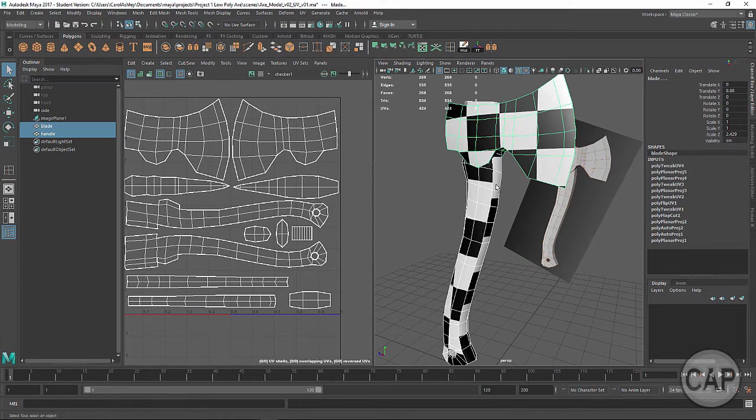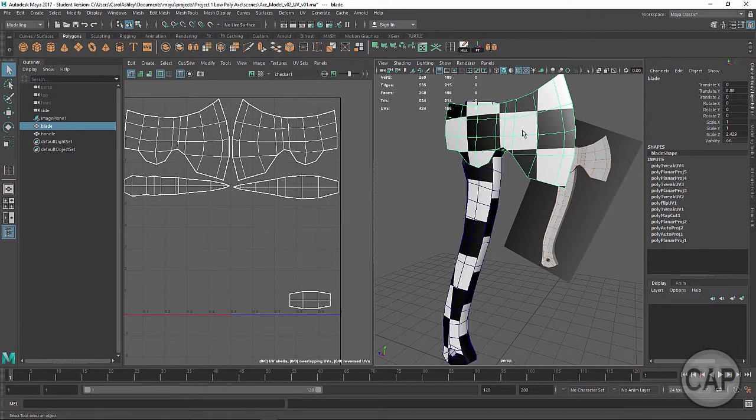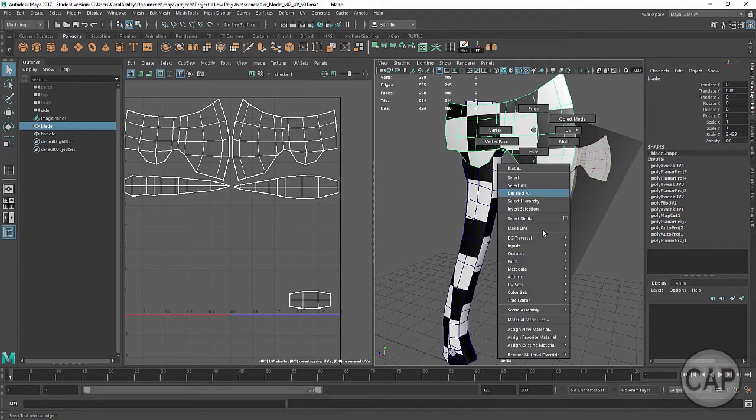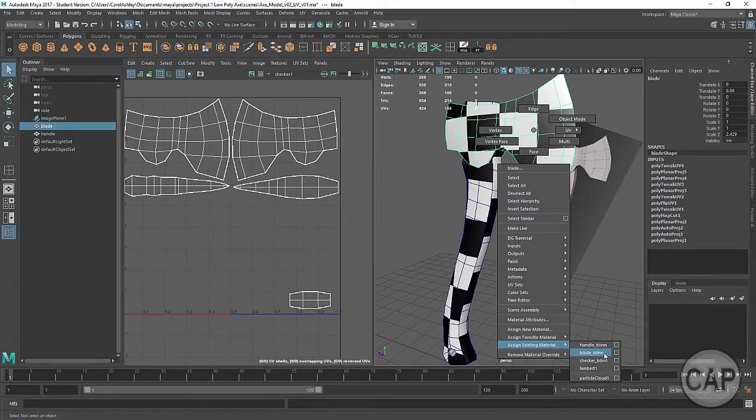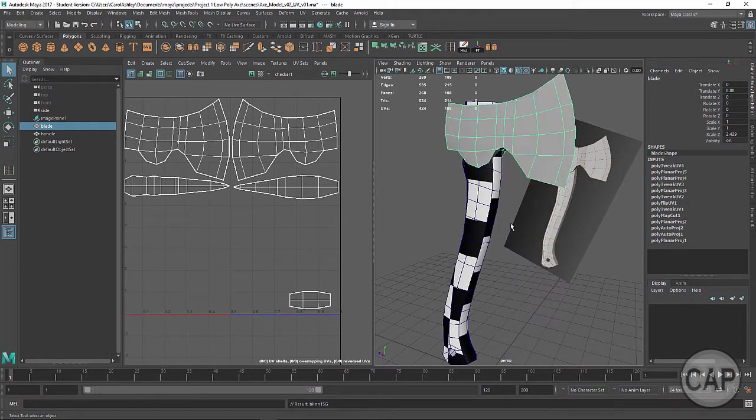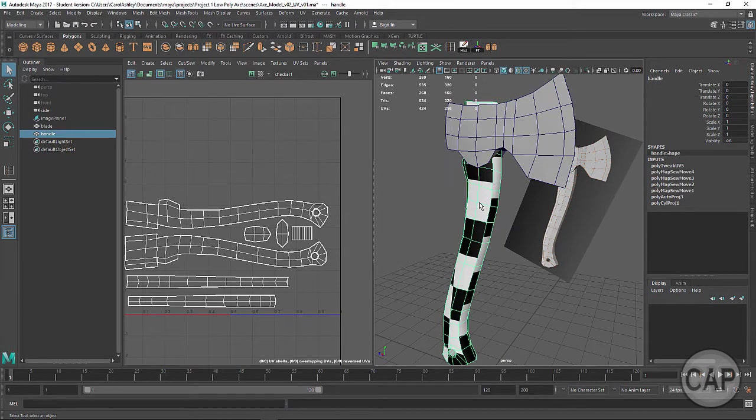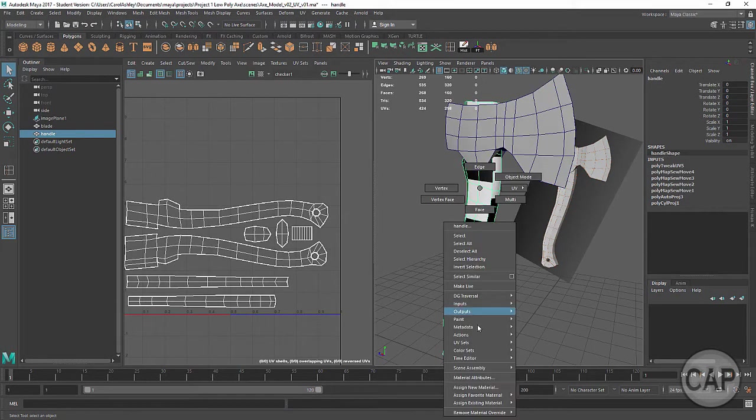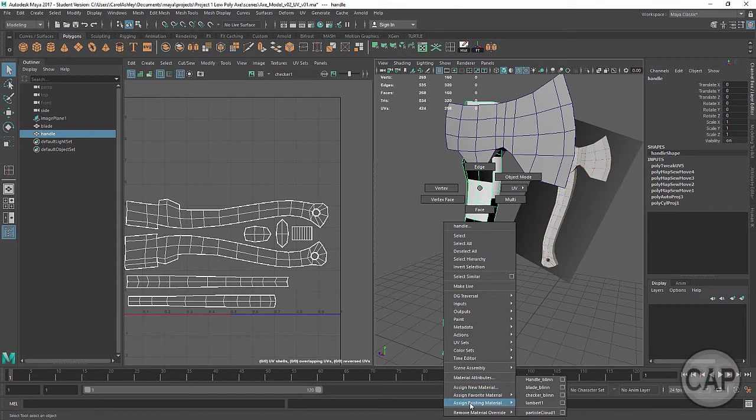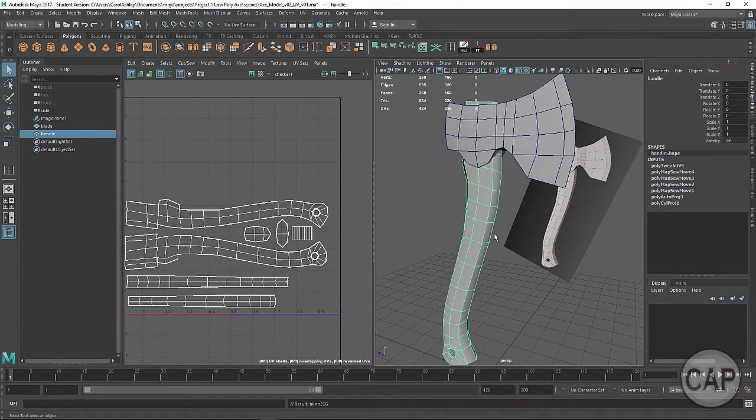So let's go ahead and start by first selecting our mesh. And we're going to put on those existing materials that we created in a previous lesson. So I'm going to put on the blend for the blade. Also the handle. I'm just right mouse clicking and coming down and selecting handle blend.